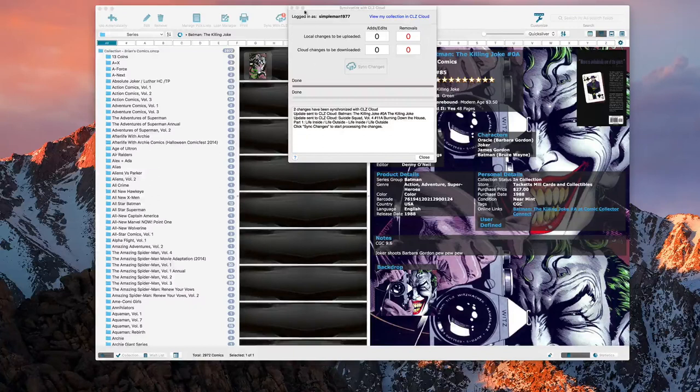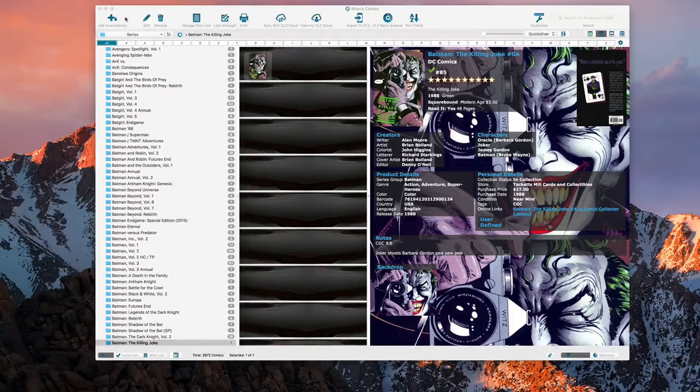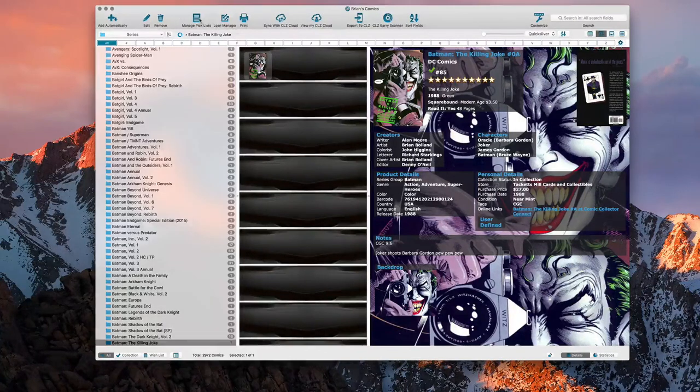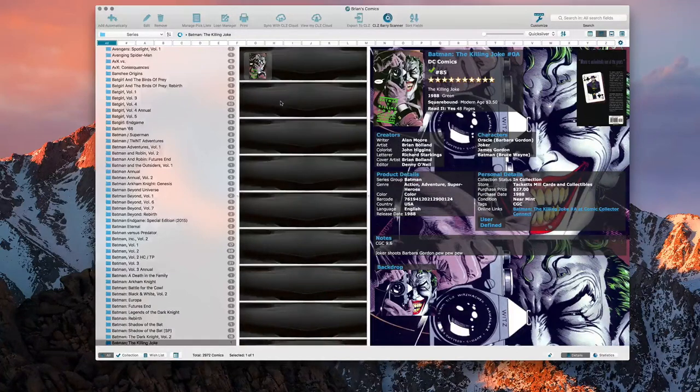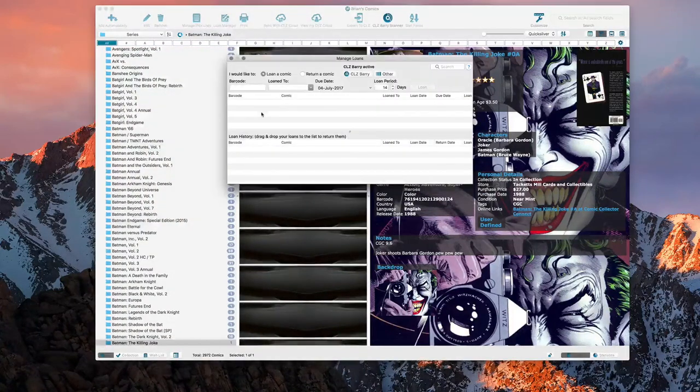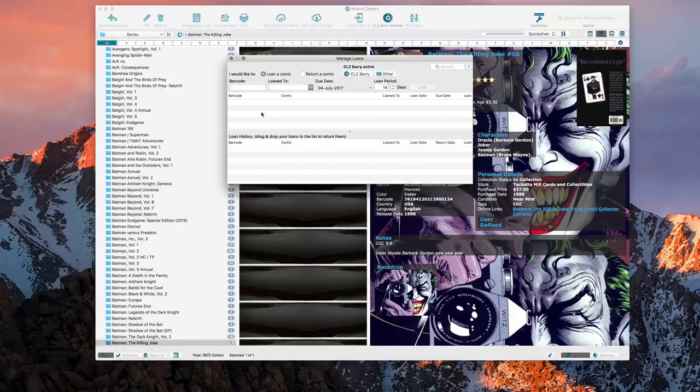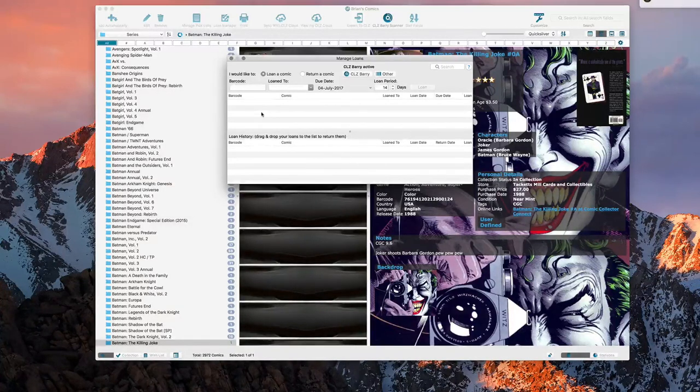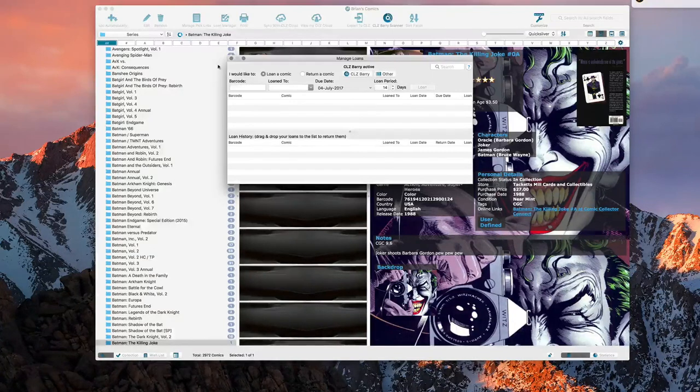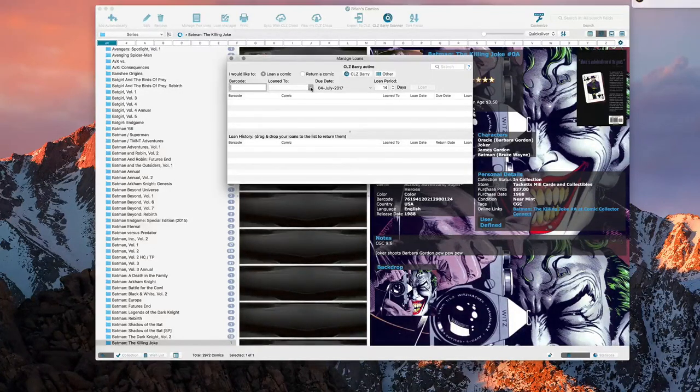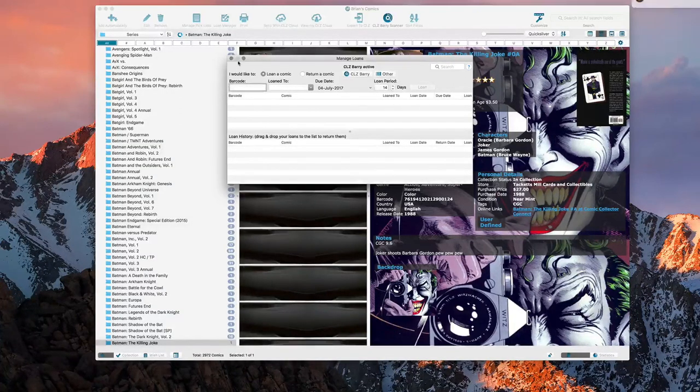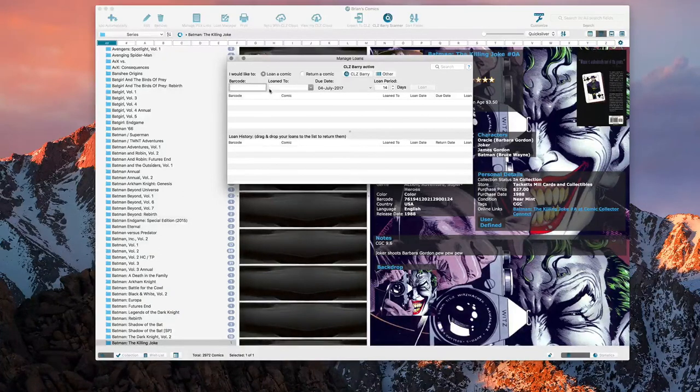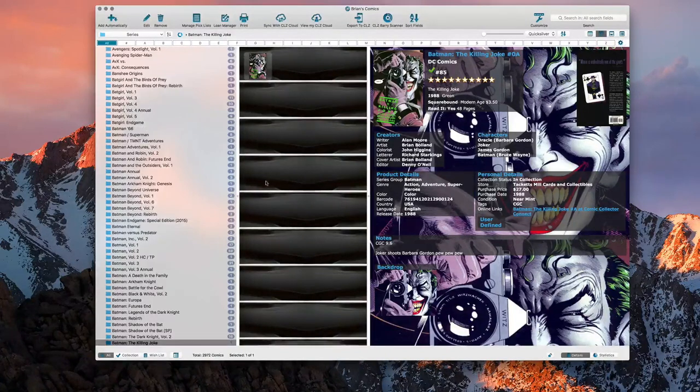You can manage a pick list, you can create a loan manager if you loan comics out. I think this would be more for if you loan trade paperbacks because you can track trade paperbacks in here as well. You can put the barcode, you put loan to, who you loan to, loan period and it'll create reminders for you. You can even return the comic back. I mean the software can track anything you want pretty much.